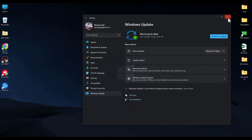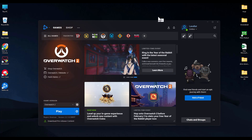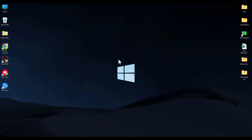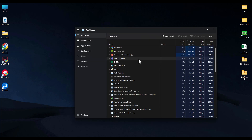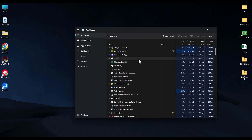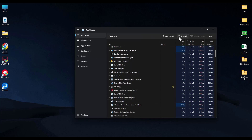The next method is to run Battle.net with administrative privileges. Close Battle.net, then open Task Manager by hitting Ctrl+Shift+Escape. Search for Battle.net in Task Manager, and when you find it, end that task.